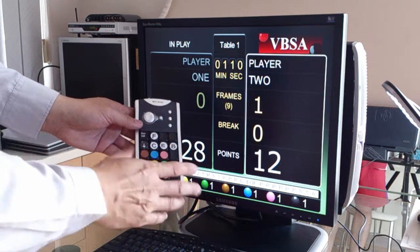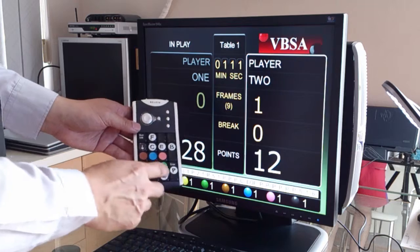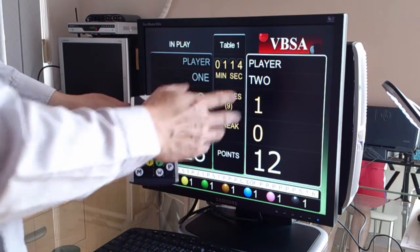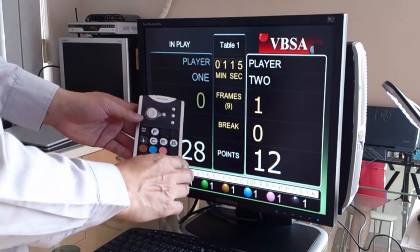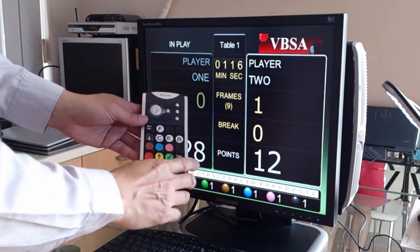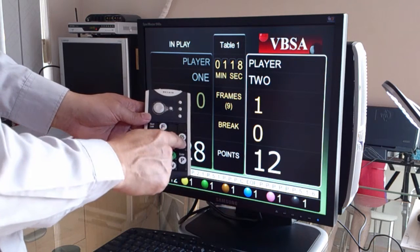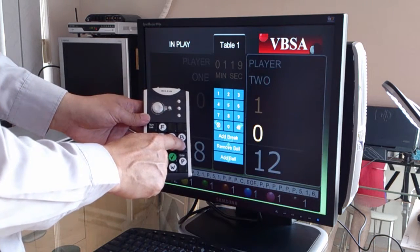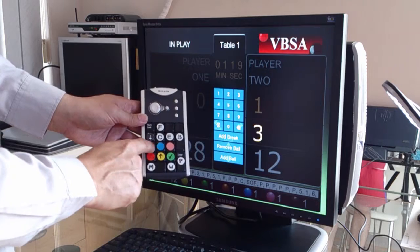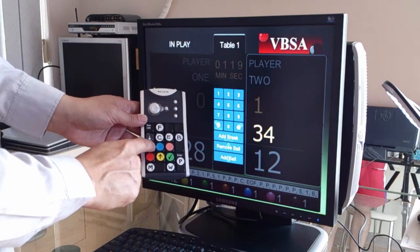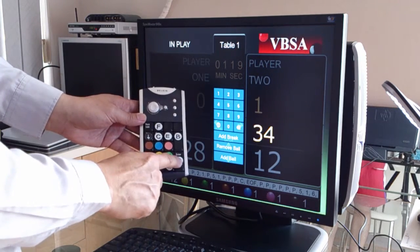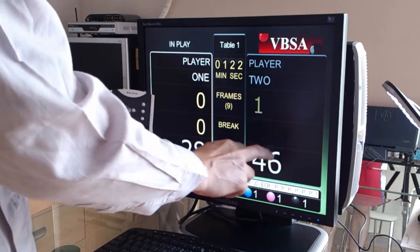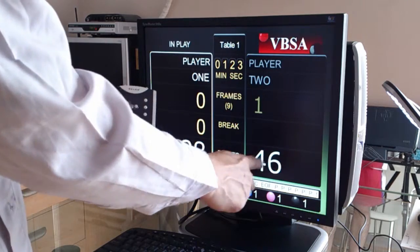Let me do it again. Let's say player two made a break of 34. So I push the B button, then 3, 4, and enter. So 34 points has been added to the scoreboard.